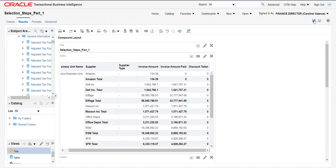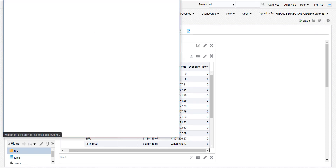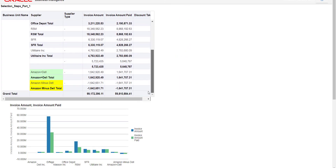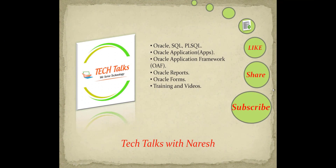I am saving this report. If you want to view the report on the dashboard you can click on Default and see the same changes there. In this video we saw two things: how to add groups in the selection steps and how to add calculated items in the selection steps. In the next video we are going to see how to apply conditions in selection steps. If you like this video don't forget to like, share, and subscribe to my channel Technical Talks with Naresh to get more videos on Oracle SQL, PL/SQL, Oracle Application, OAF, and other technologies. Thank you.